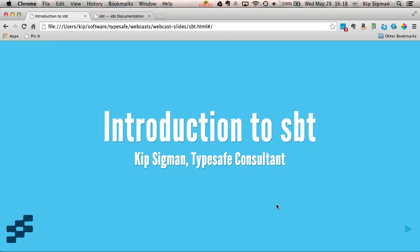Hello, I'm Kip Sigmund, a TypeSafe consultant and trainer, and I'm going to walk you through an introduction to SBT.